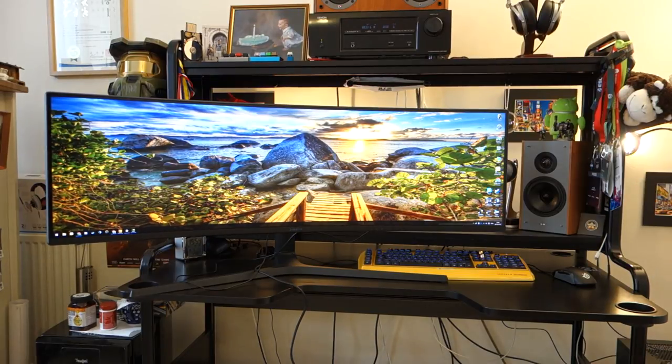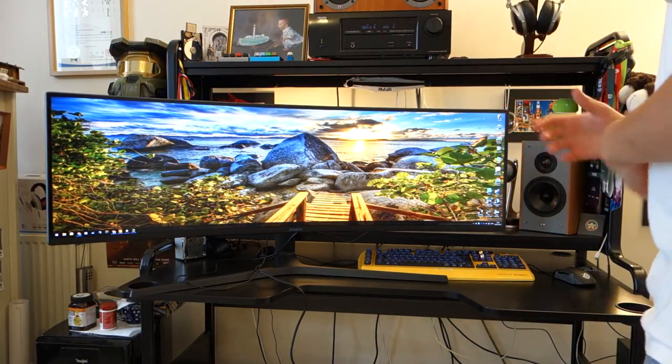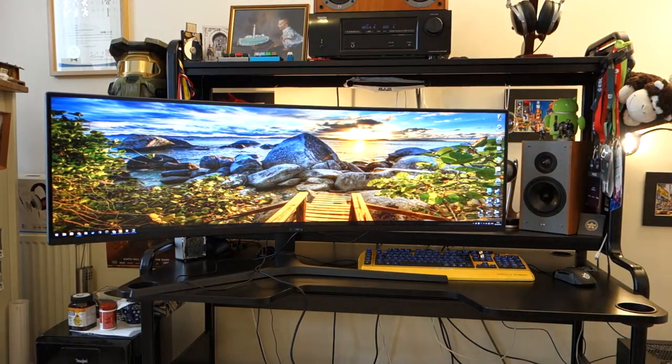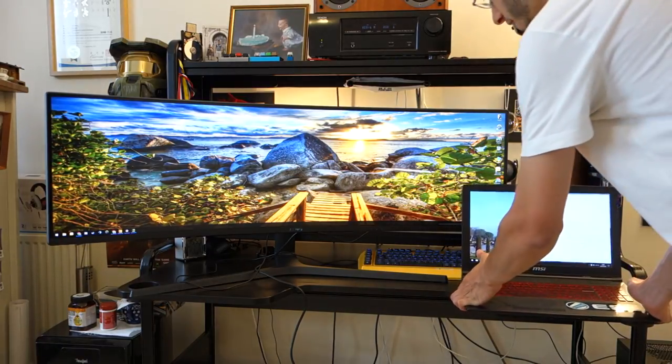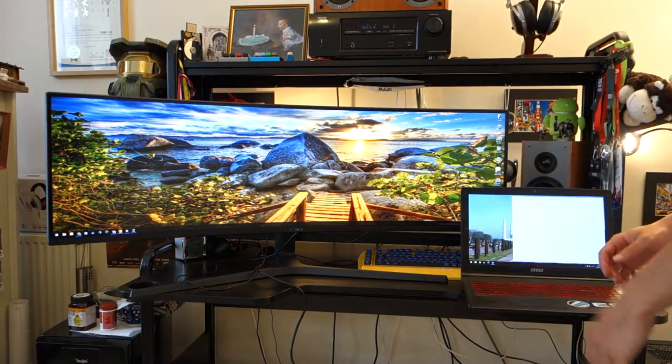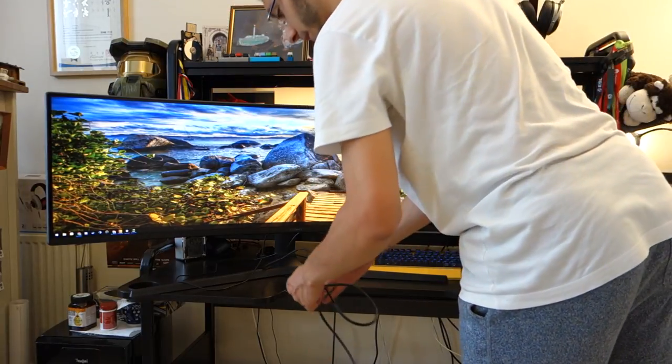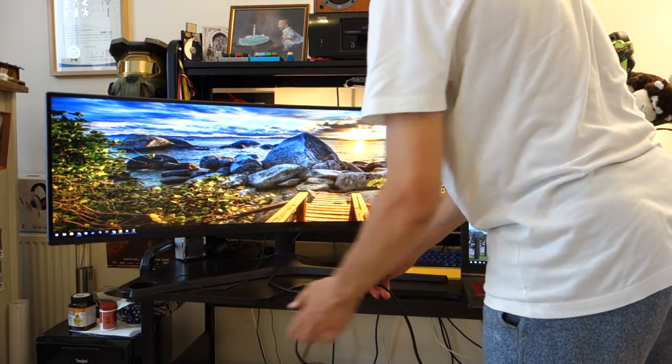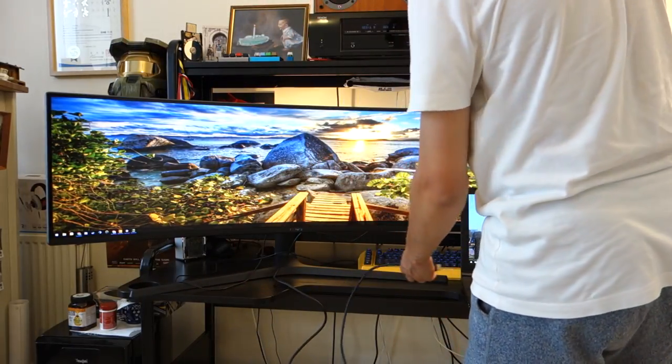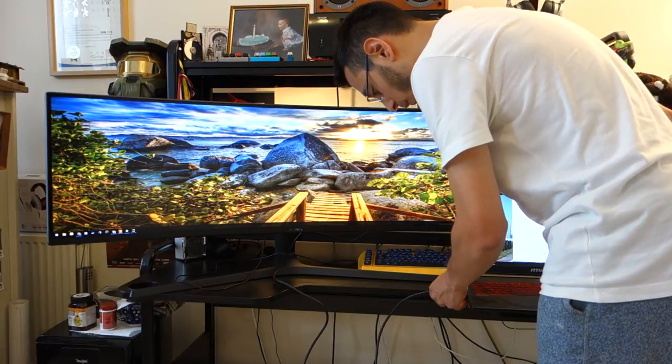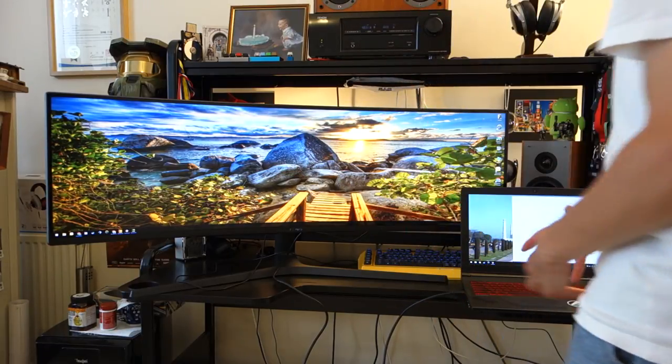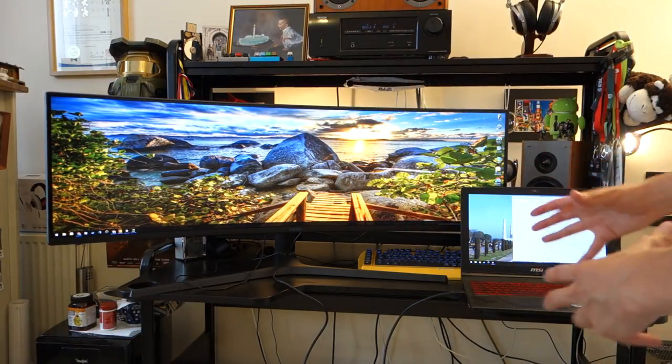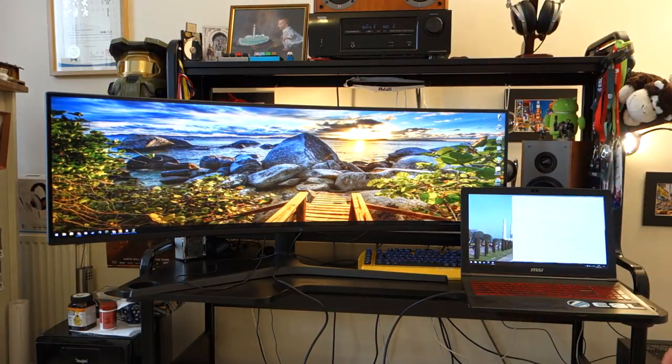Now, moving on from the picture quality, I want to mention the PIP mode and the KVM switch. Now, the KVM switch, for those who don't know, including myself before I actually got this monitor, is a way of using your mouse and keyboard with the monitor, but therefore only using one input.